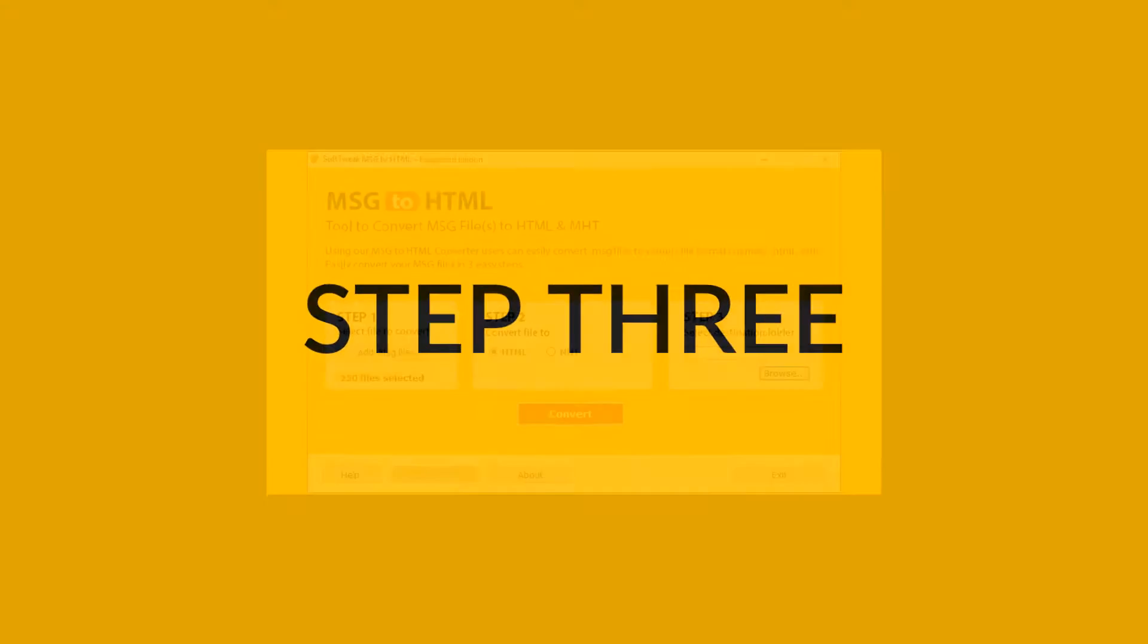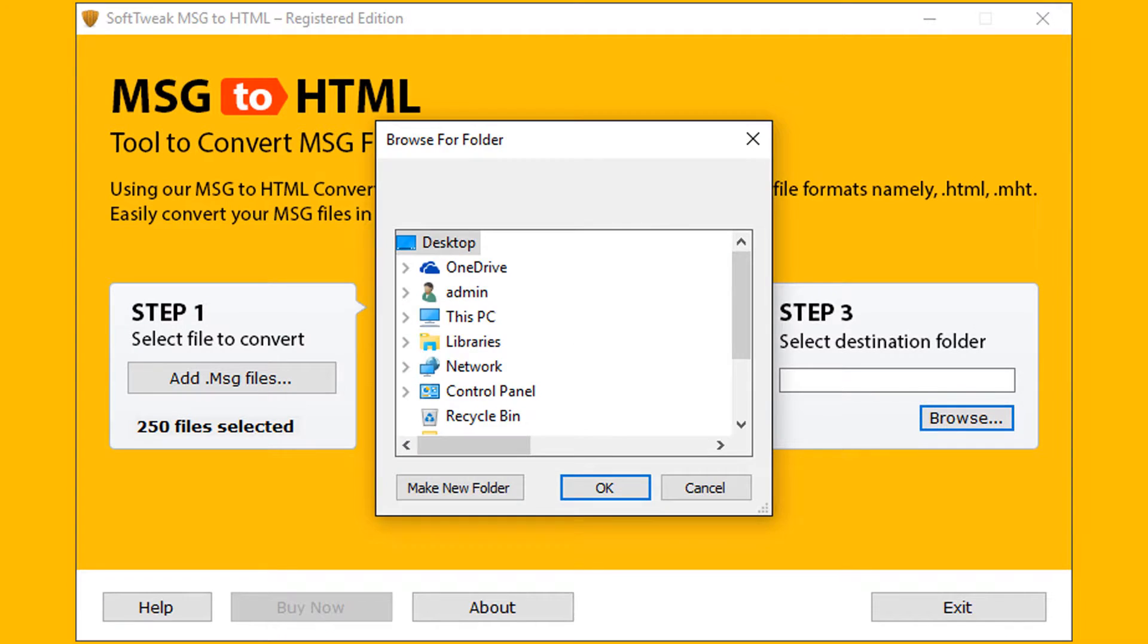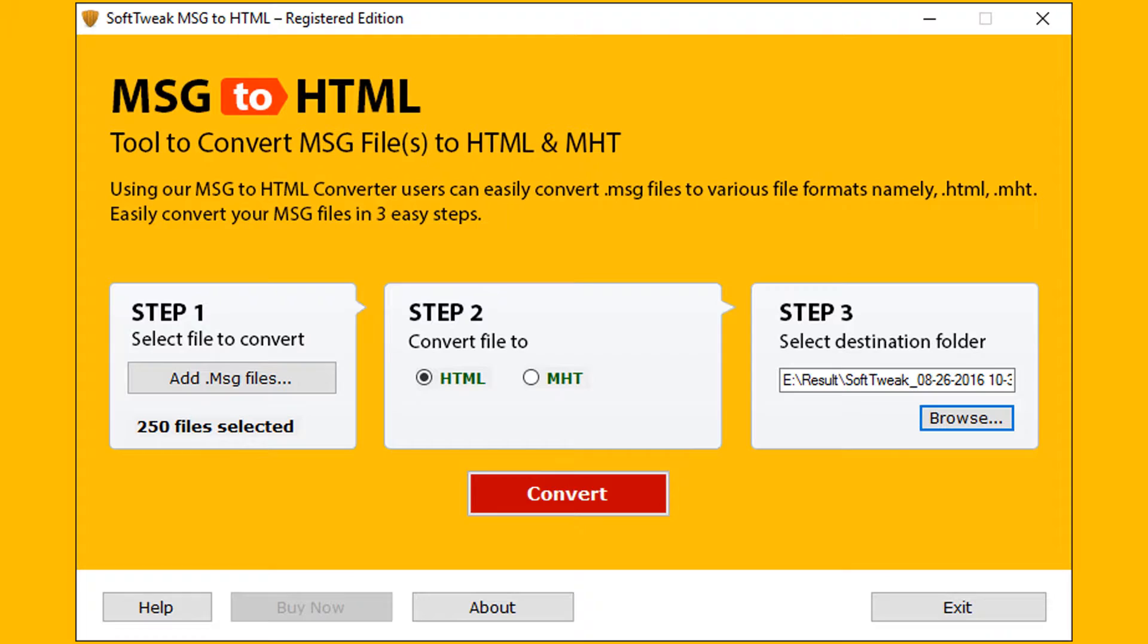Let's go to step 3. Choose destination folder for saving output file, click on browse option. Select the location for saving the output file, then click on OK button. The 3 steps are completed.